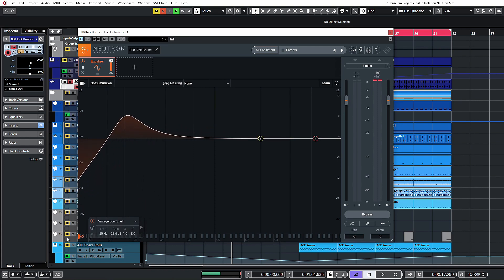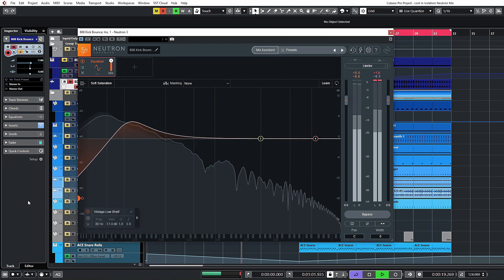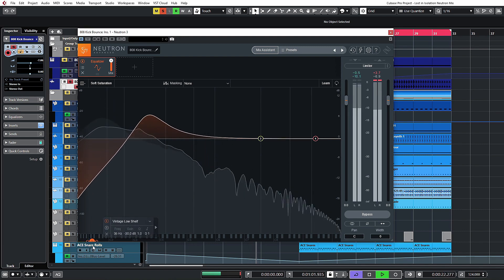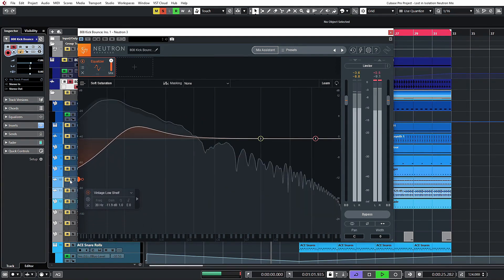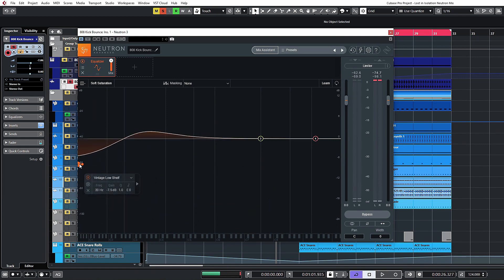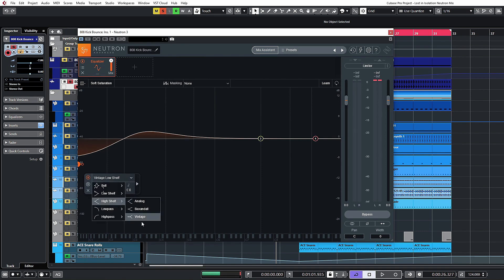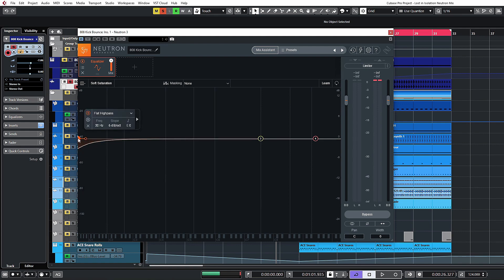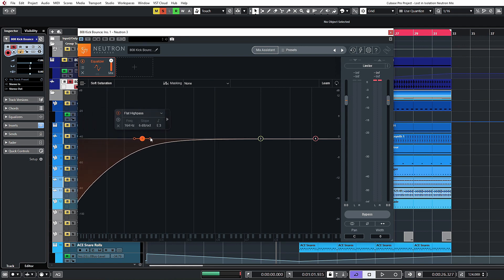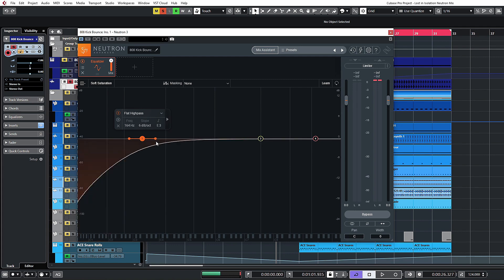The vintage shelf is usually quite good for rolling off lows while balancing that out with a resonant boost higher up the frequency spectrum. This applies to the high shelves as well — they're exactly the same. We also have filtering: a flat high pass filter and a low pass filter. The Q setting adjusts the steepness of the filter, up to a 40 dB per octave slope, right down to a 6 dB slope.